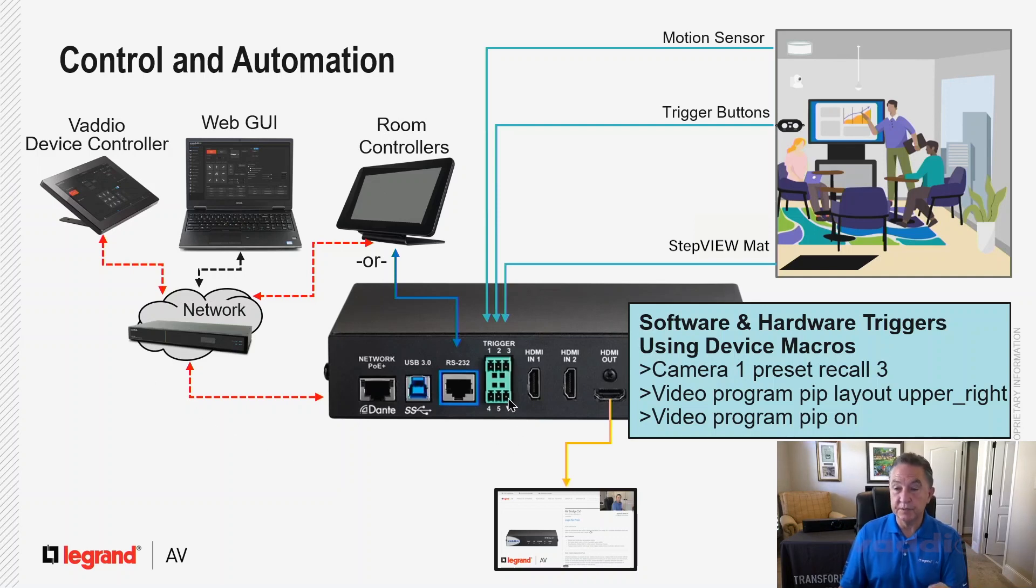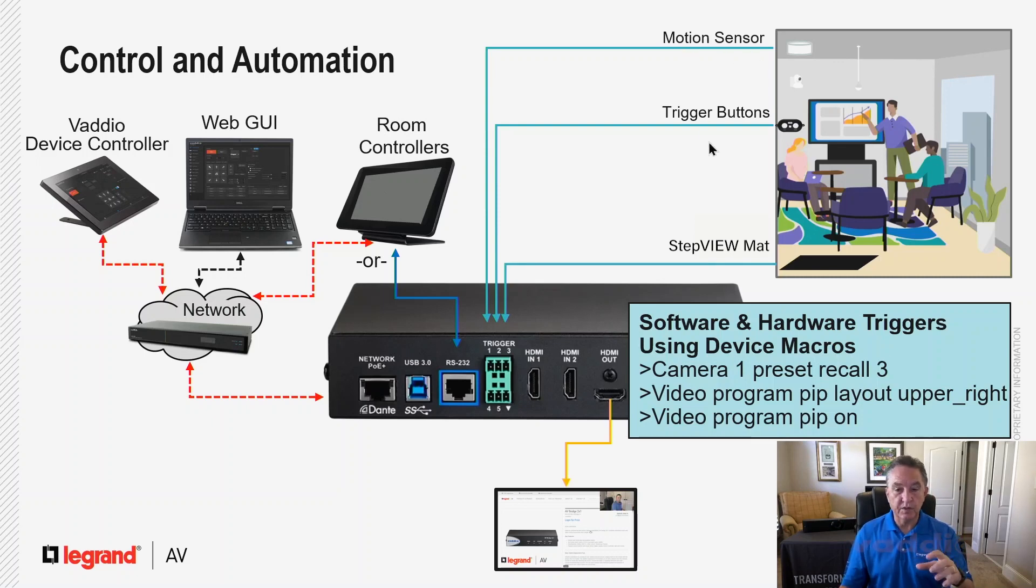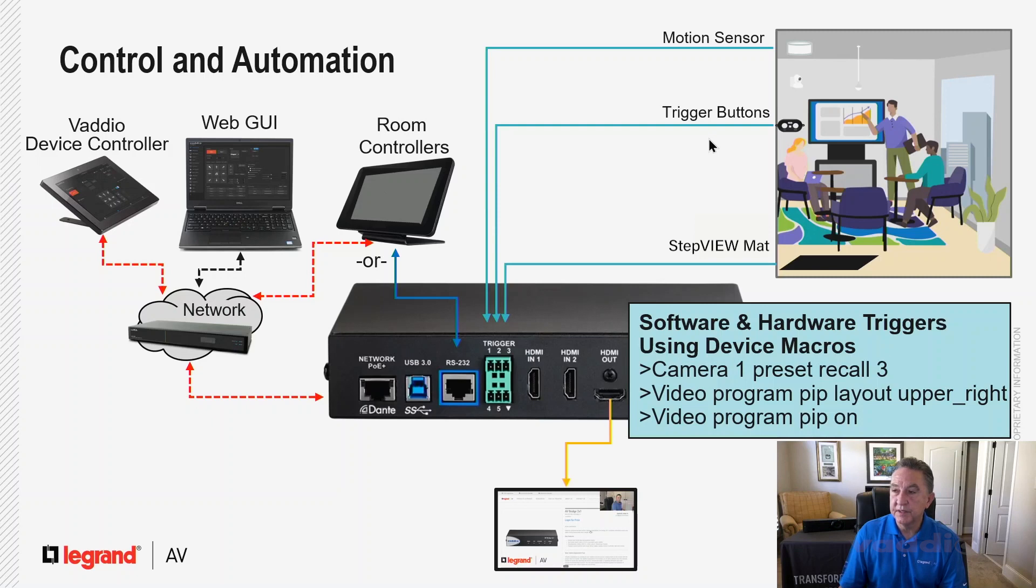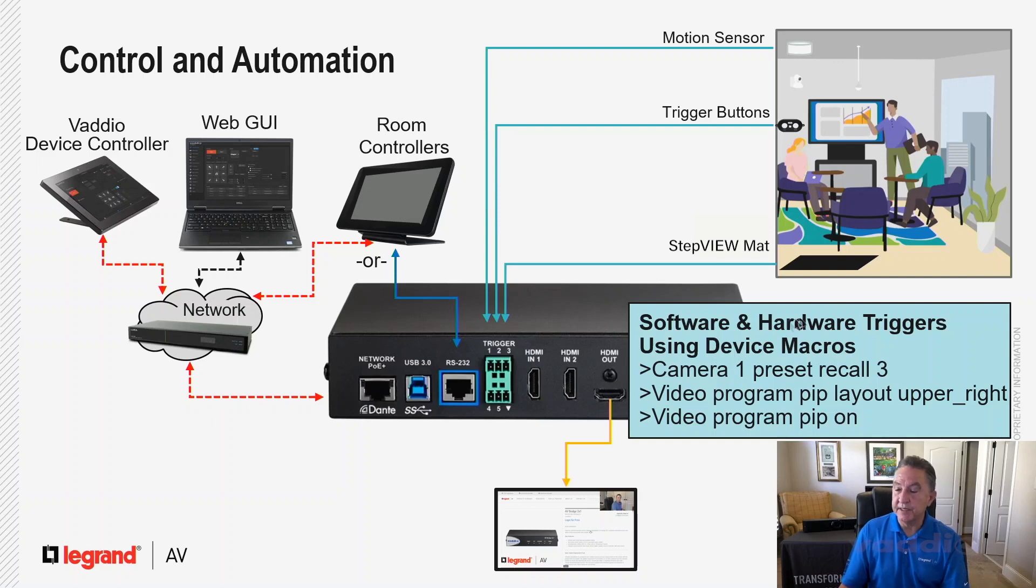Or you can use hardware triggers, which are just simple contact closures. You could have a motion sensor in the ceiling. You could have trigger buttons on the wall. Vaddio sells a device to do trigger buttons. You could have a step mat. I could have a step mat in front of my whiteboard and I step on it and it would automatically go there. And those all interface just through the five GPI triggers.